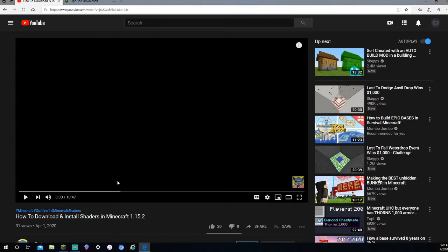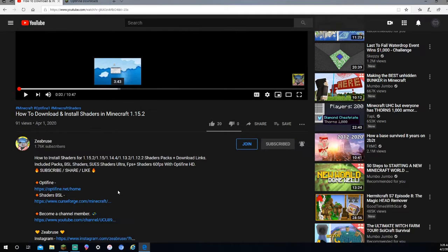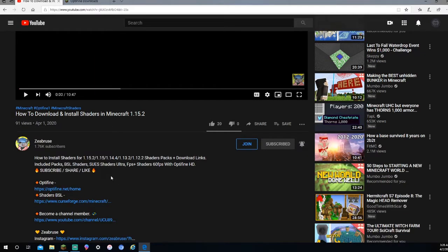So if you want to go see his video, the link will be in the description to his video and to that shader pack that I'm going to be using when I get Optifine on.